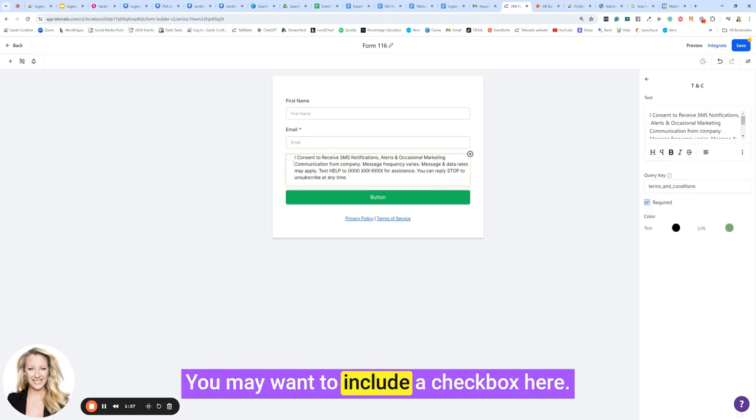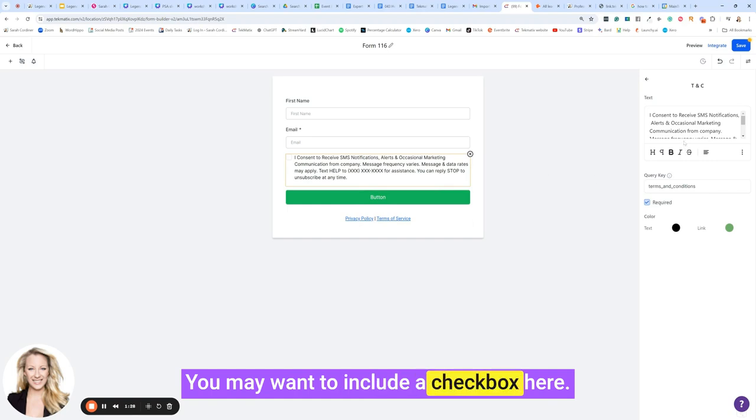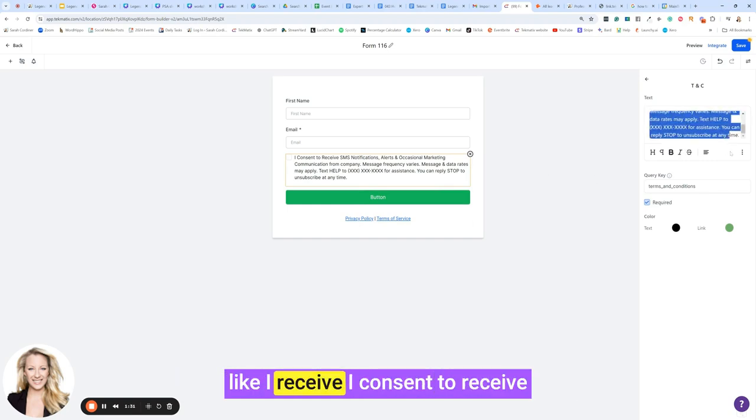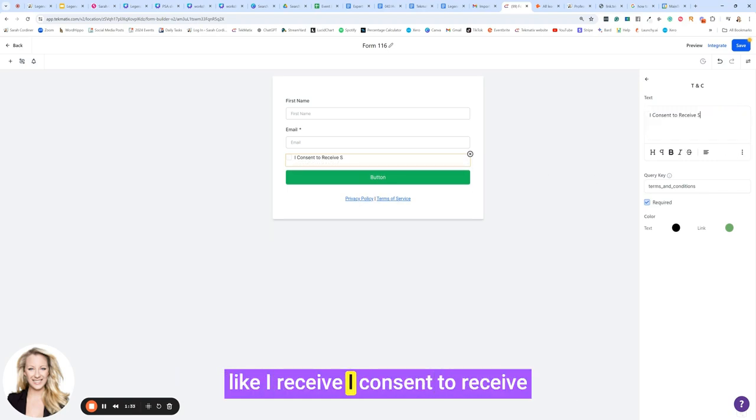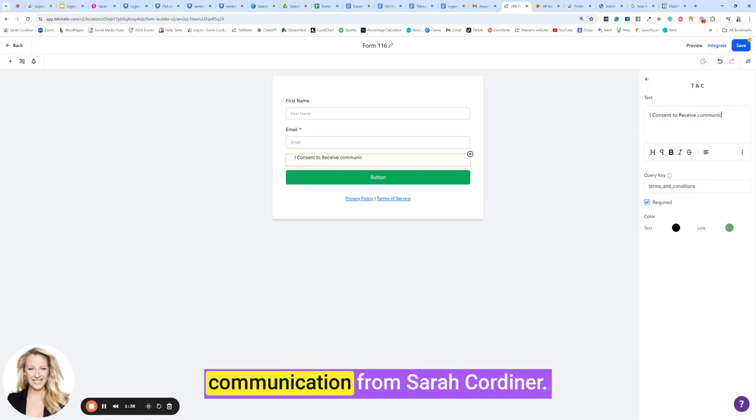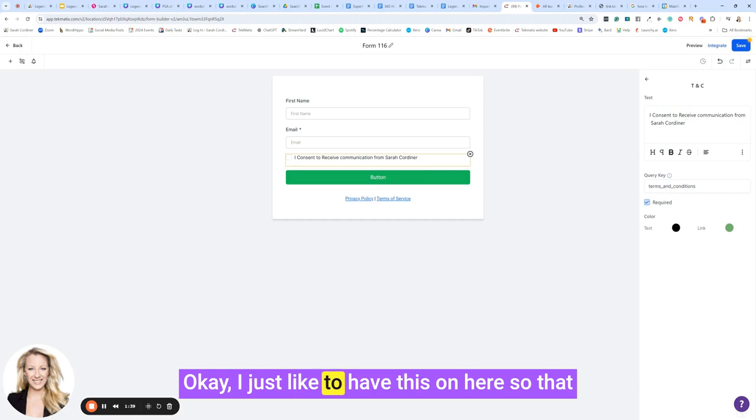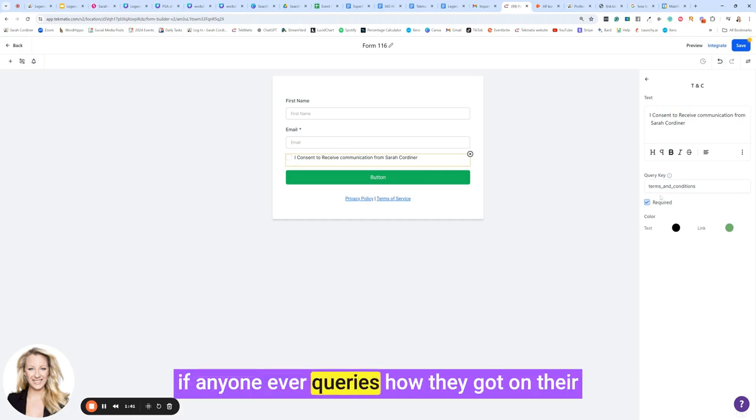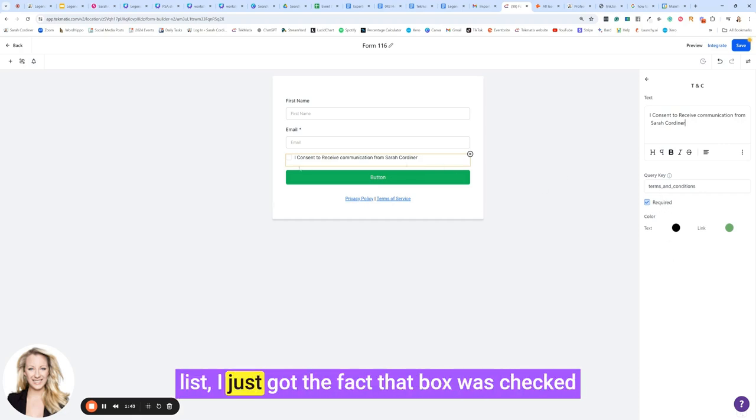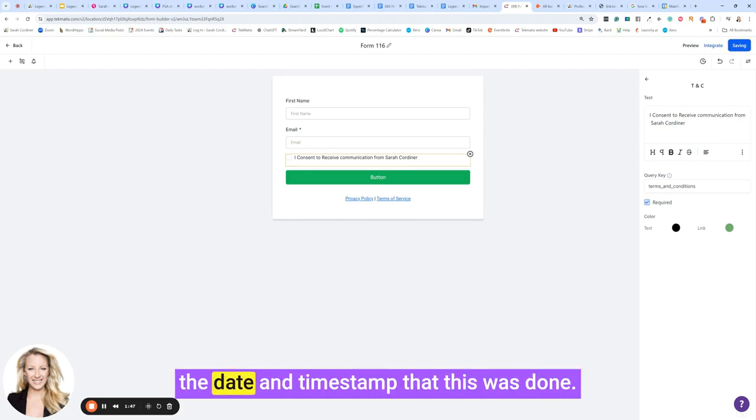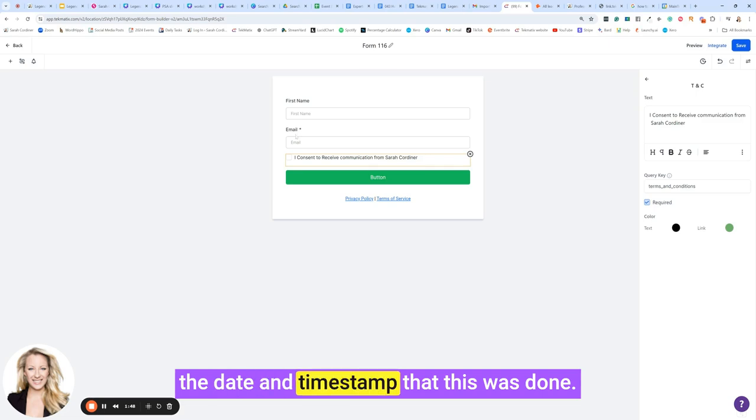You may want to include a checkbox here. So I normally just put something like I consent to receive communication from Sarah Cordner. I just like to have this on here so that if anyone ever queries how they got on their list, I just got the fact that box was checked inside their client record. It will actually show the date and time stamp that this was done.